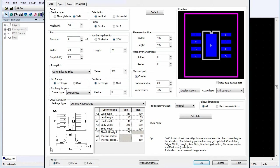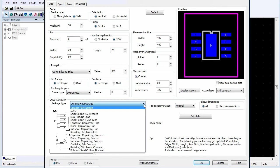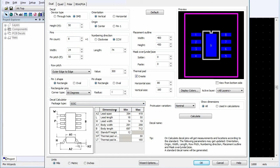In the Units area, make sure that Mills is selected. In the Decal Calculator area, select SOIC as the package type in the drop-down list.